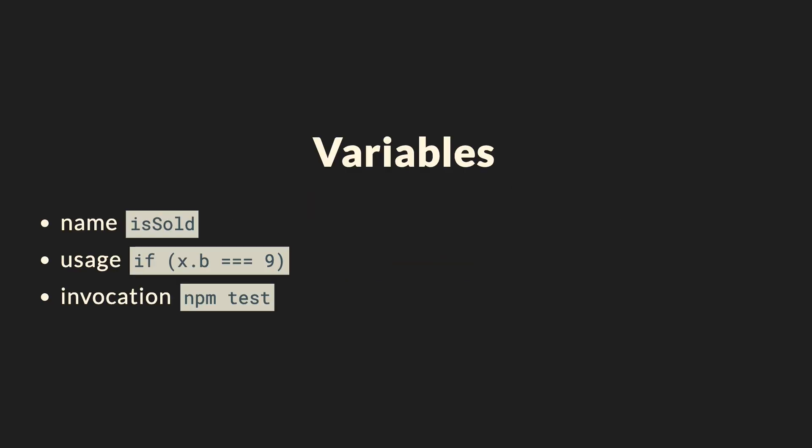Without type information, the only way to know more about the variables is to look at the name and hope that it's descriptive enough. Here, isSold could be a boolean or a callback function. But that won't be sufficient in most cases.